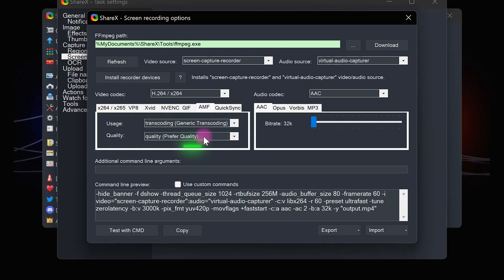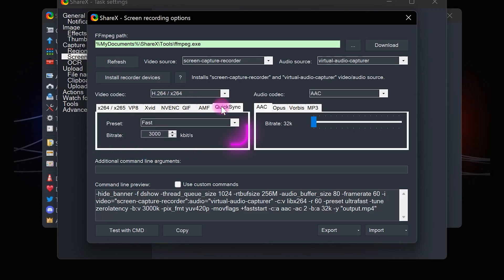Set the quality to 'prefer quality'. In Quick Sync section, set preset to fast and bitrate to 3000.